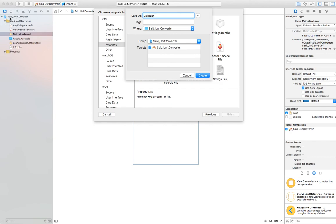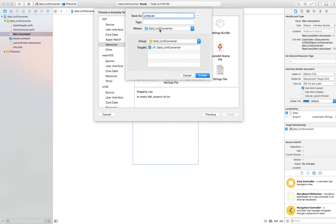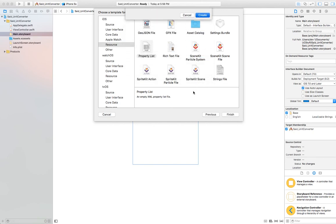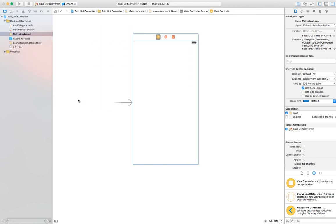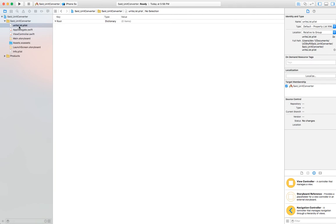We're going to put it in a group. There are two groups here: one at the project level and one at the subgroup. I'm going to use the subgroup — it doesn't matter where you want to save it. I'll save it with my project and then click Create. Notice it adds a file here.